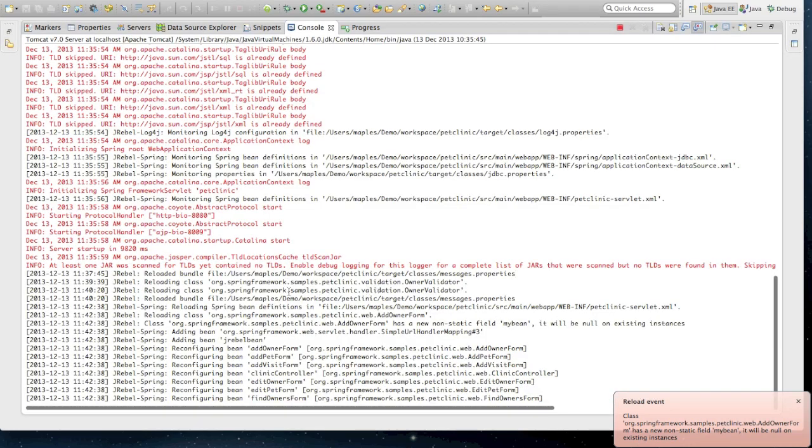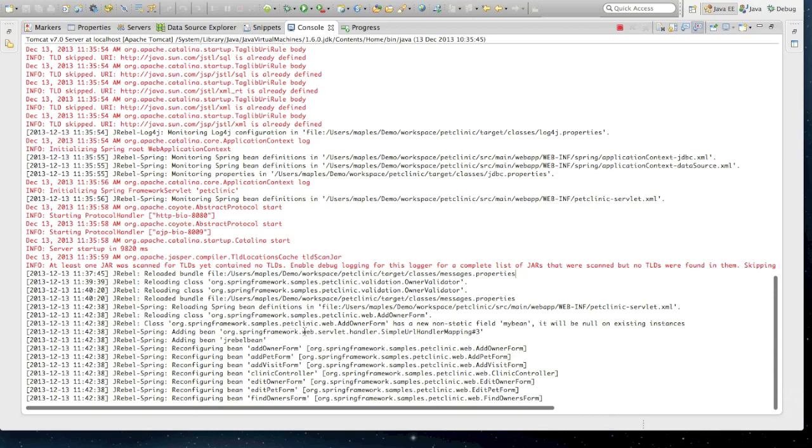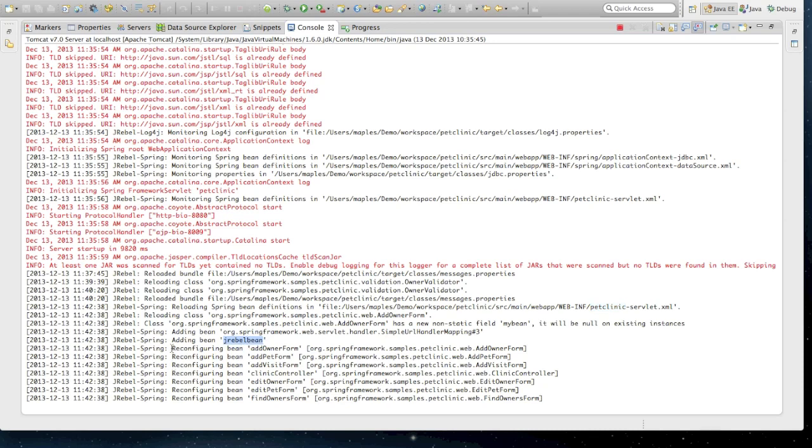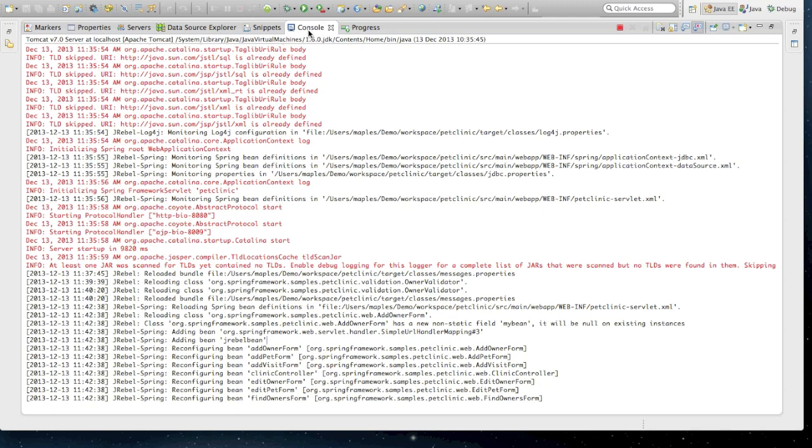If you'll notice, we have a whole bunch of changes in our console right now. Namely, our addOwnerForm class which is the Java change which we've made. And also, our pet clinic servlet XML. This is the spring descriptor which JRebel was monitoring. From here, we added a JRebel bean as well as reconfigured a whole raft of spring beans which results in a development environment which entirely understands all the changes we have made, both to code as well as our frameworks.